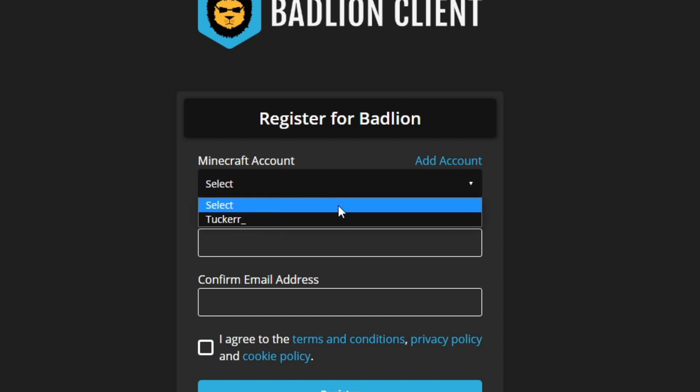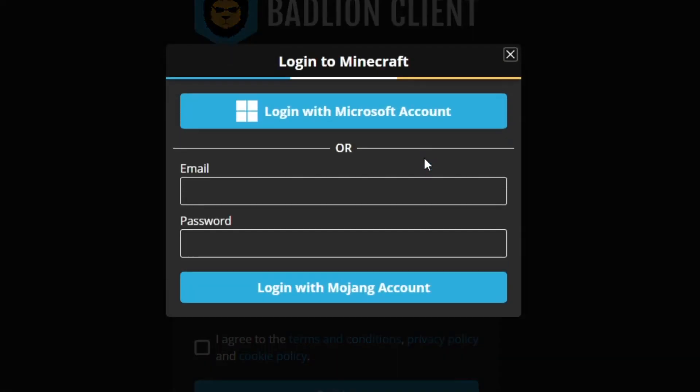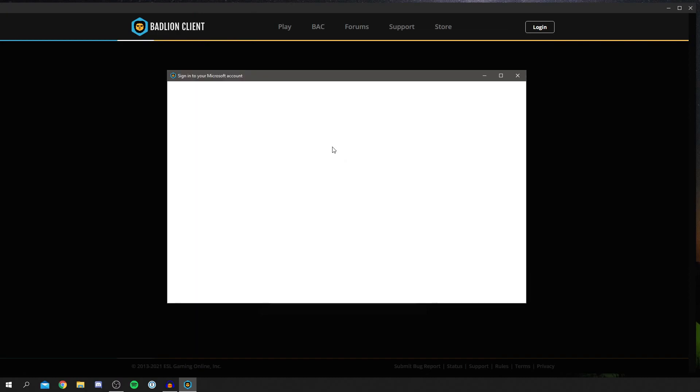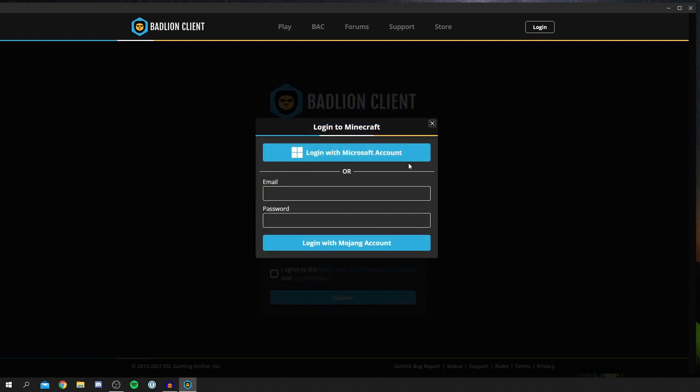As you can see, I've previously added mine. Mine's Tucker underscore. To add it, click add account. As you can see, you then need to log in with your Microsoft account. To do that, click log in with your Microsoft account and it's going to bring up a pop-up. You can then log in there. It's going to add it to your account or you can sign in here as well.